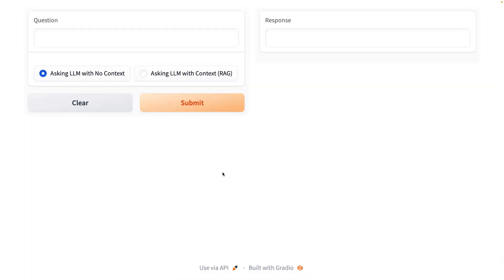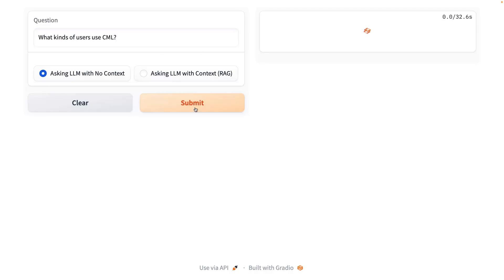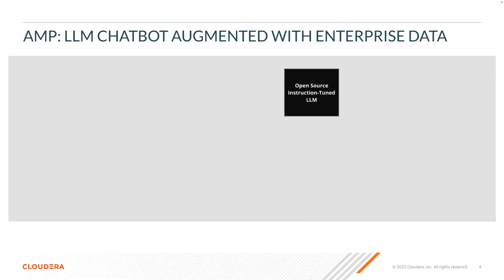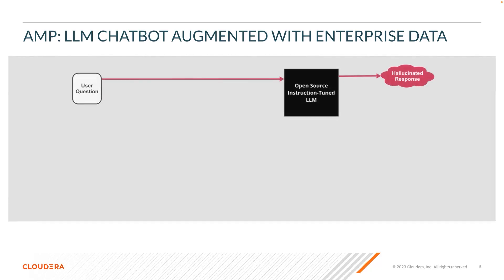Once the AMP is built, you can launch the pre-built web application, which looks like other chatbot applications. If you ask a question that is specific to Cloudera terminology to a general LLM, like what kind of users use CML, it will give back an answer that is incorrect in the context of Cloudera. For example, at Cloudera, CML is not in fact referring to a type of machine learning algorithm, but the LLM does not have the specific documentation to draw upon.